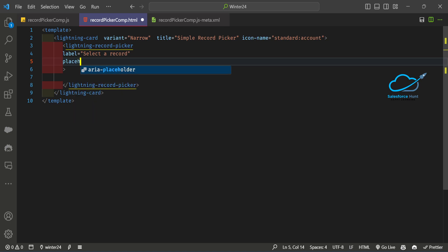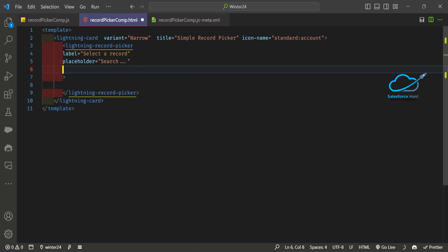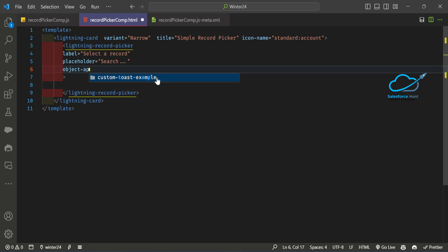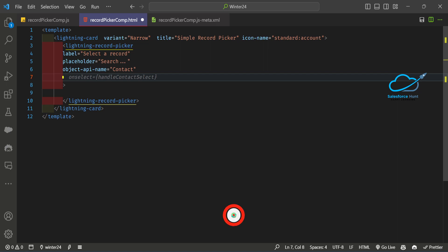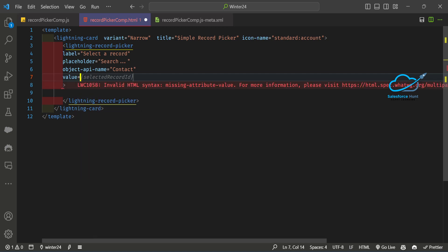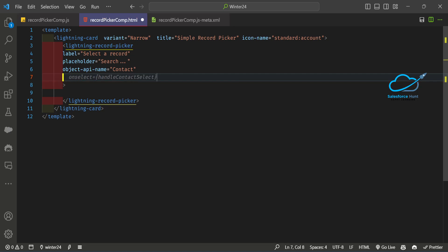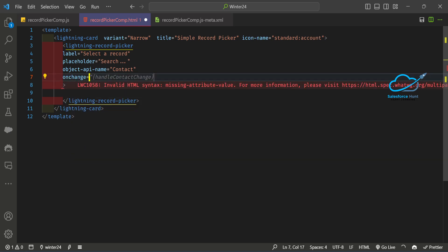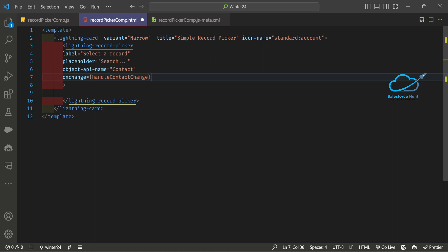After the label, add a placeholder if you need — let's say 'Search...'. Then add object-api-name, where you can provide any object name, standard or custom. I'm using Contact here. You can also add a value attribute if you want an initial value, otherwise leave it. I'm not using value — instead I'm using an onchange event, which I'll handle with a function called handleContactChange.